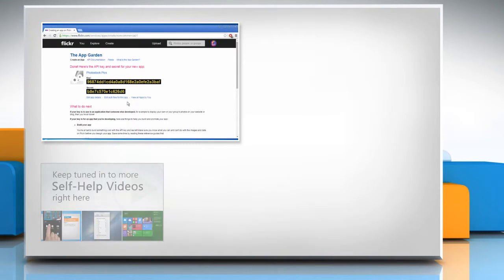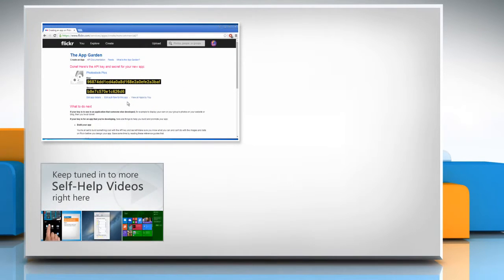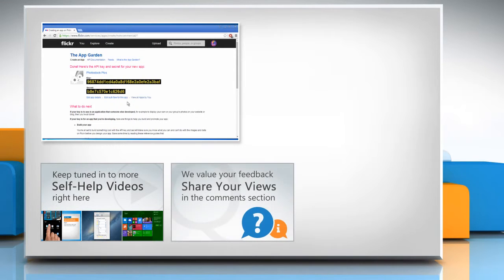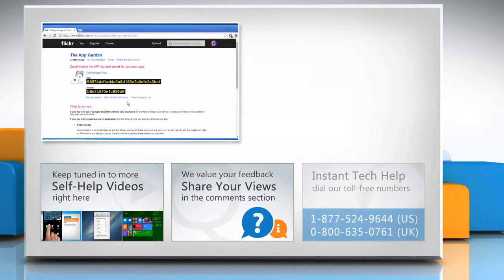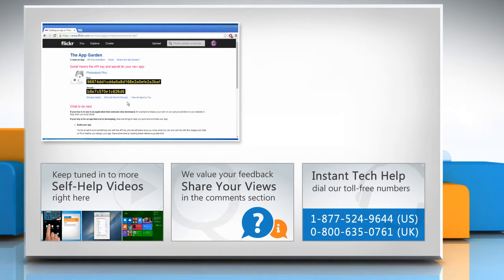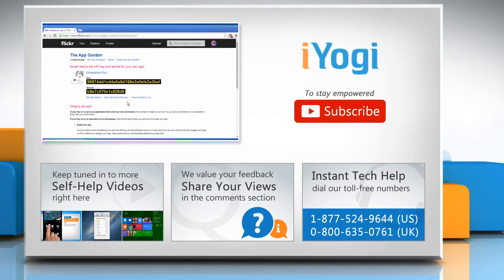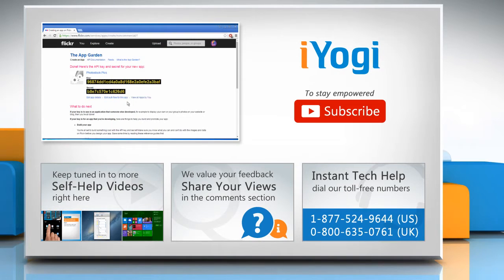Check out our iYogi channel for self-help videos on Windows, Mac, Smartphones, Security, Social Media and much more. Have something to ask or share? Pen it down in the comments. To get iYogi tech support, dial toll-free numbers. To stay empowered technically, subscribe to our channel.